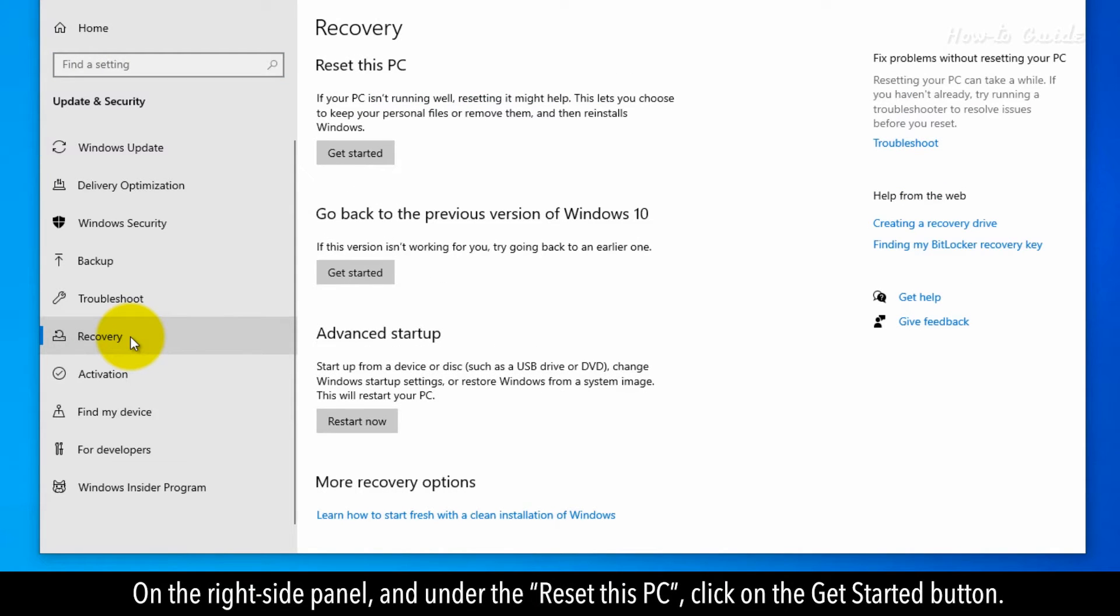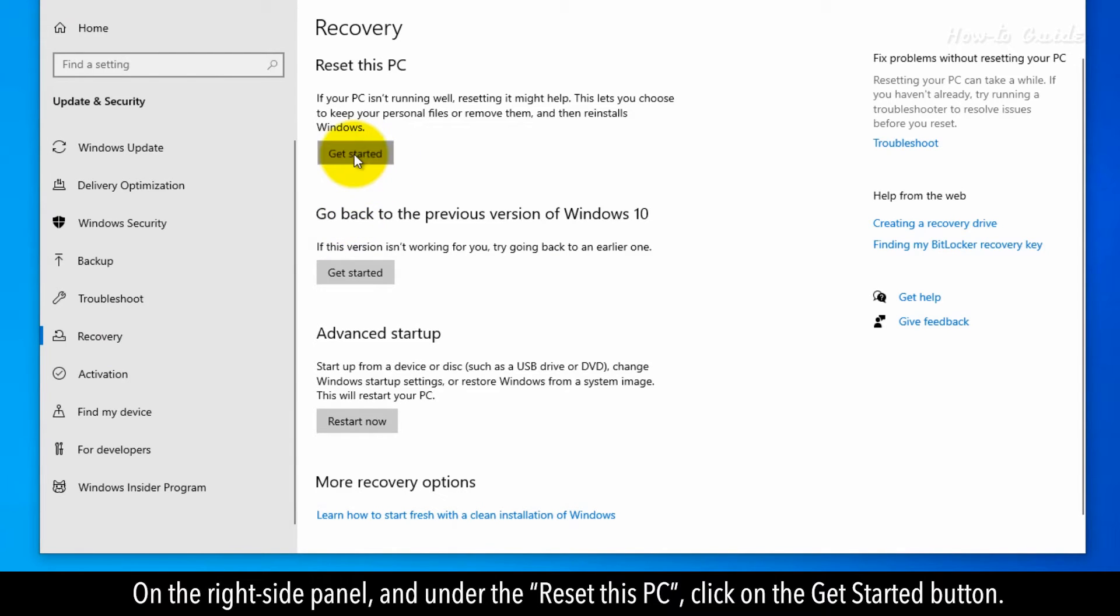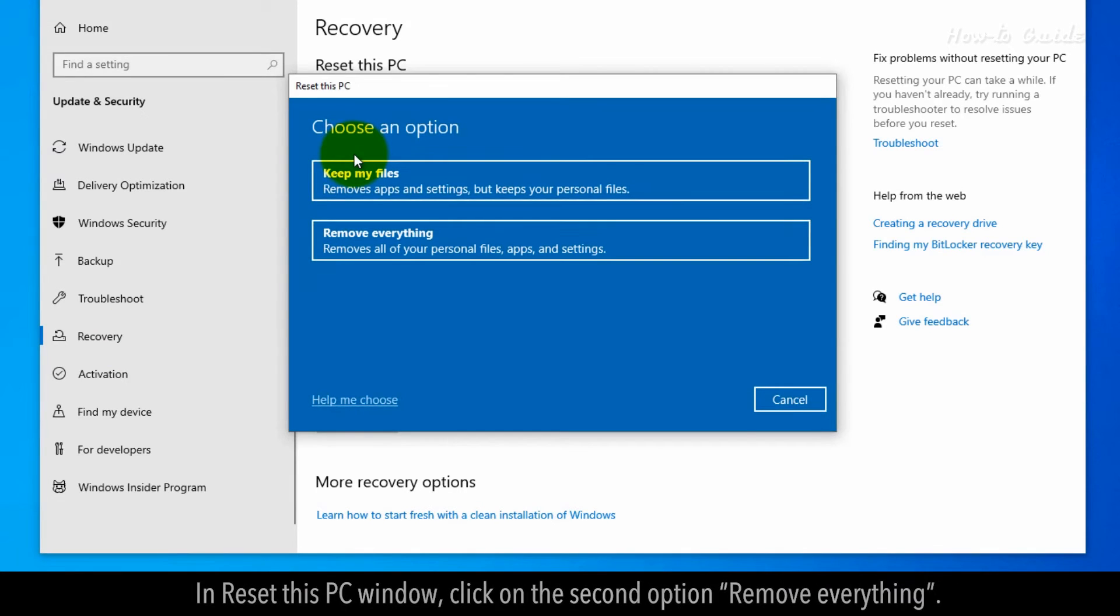On the right-side panel and under the Reset this PC, click on the Get Started button. In Reset this PC window,